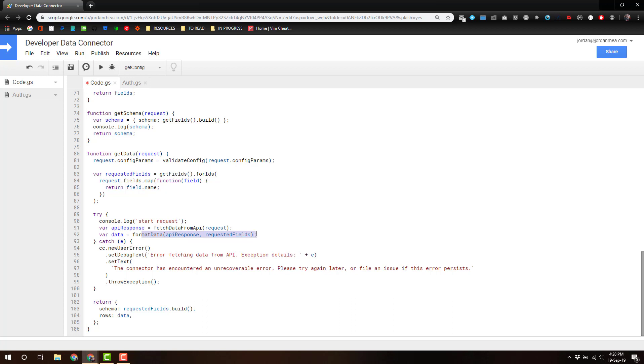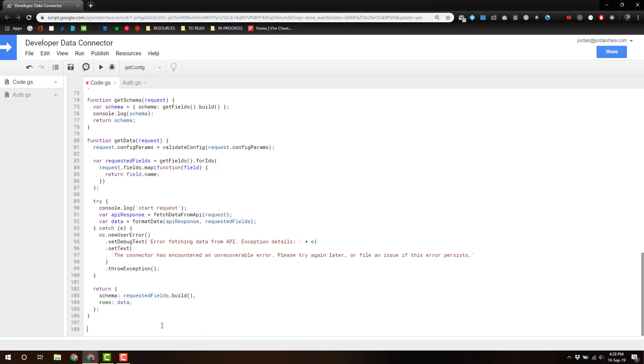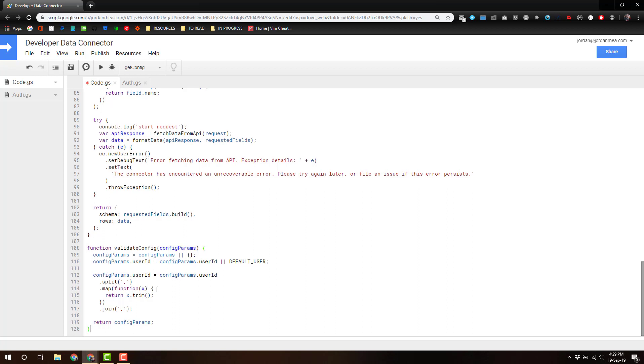Let's bring in those functions. Validate config. This is, I think, verbatim from the, well, just about verbatim from the example on the docs. I didn't change it much. We will go back and refactor that a little bit.